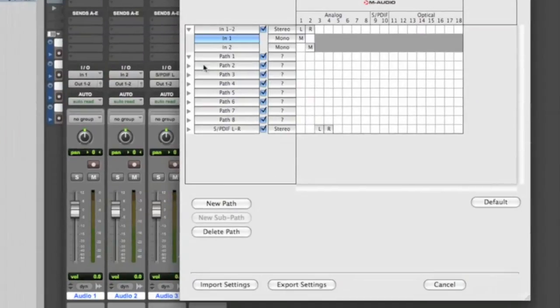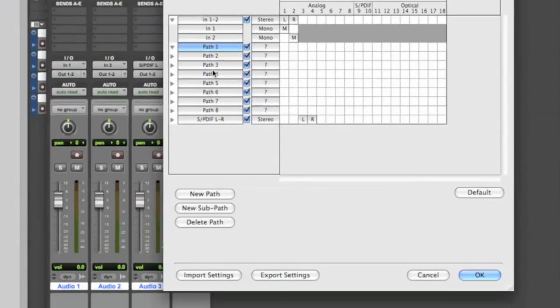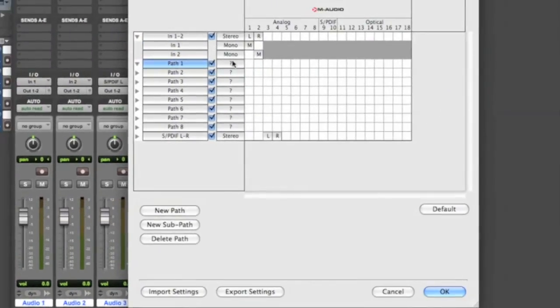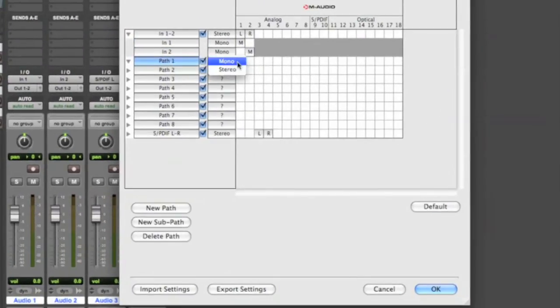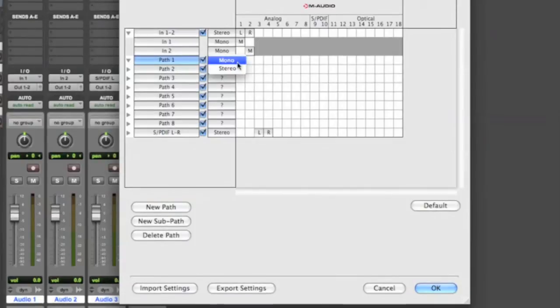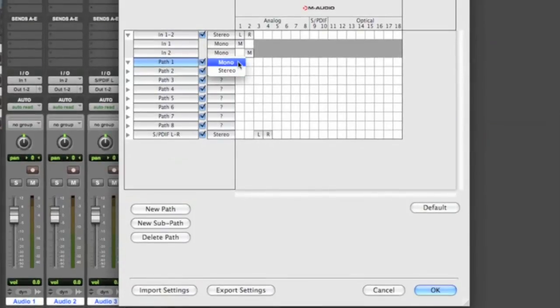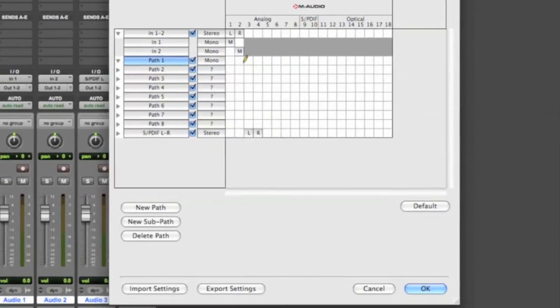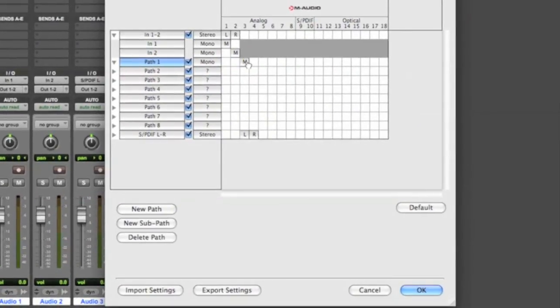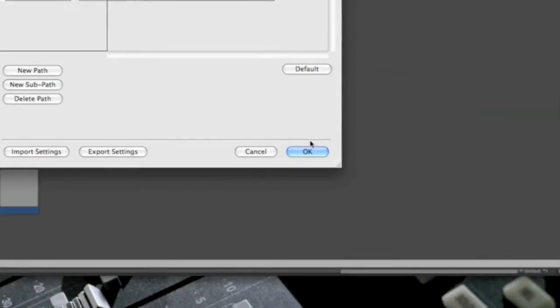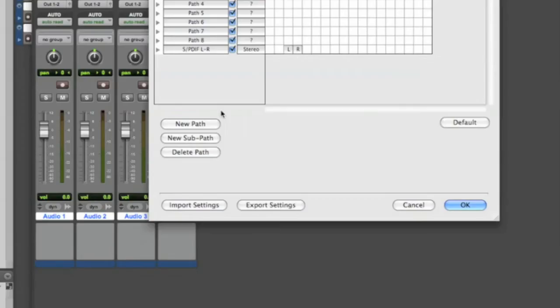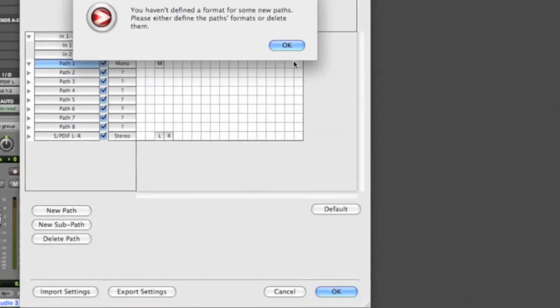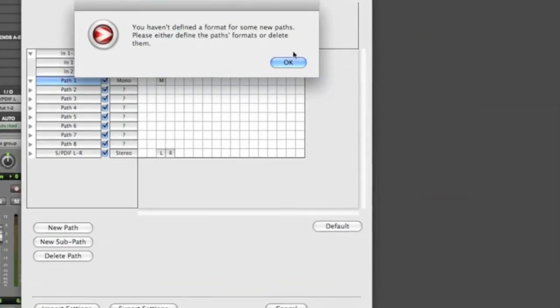So you can name the paths whatever you want. You can make them mono or stereo here. So just do mono and choose the third input. Click OK. You just do that for the whole thing.